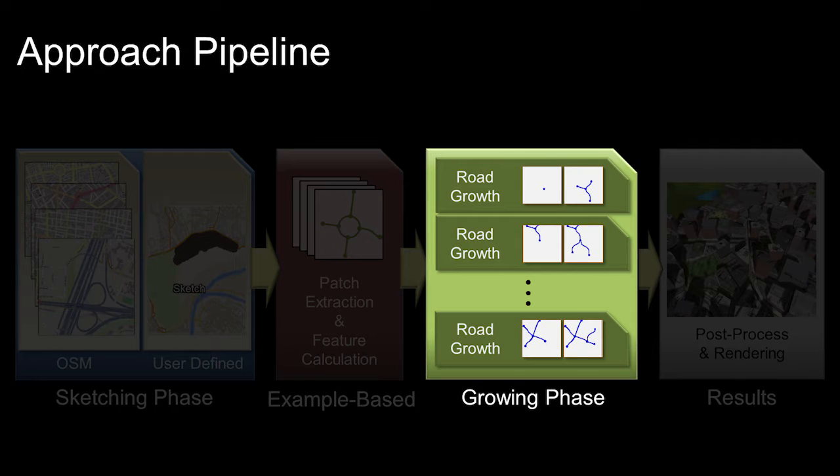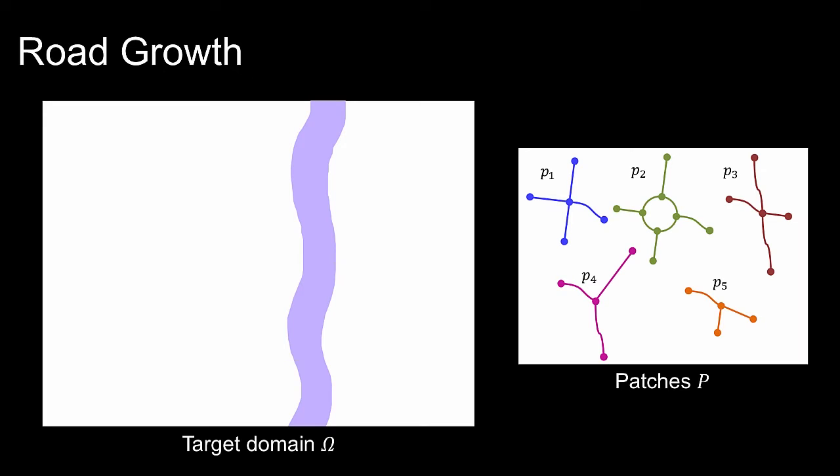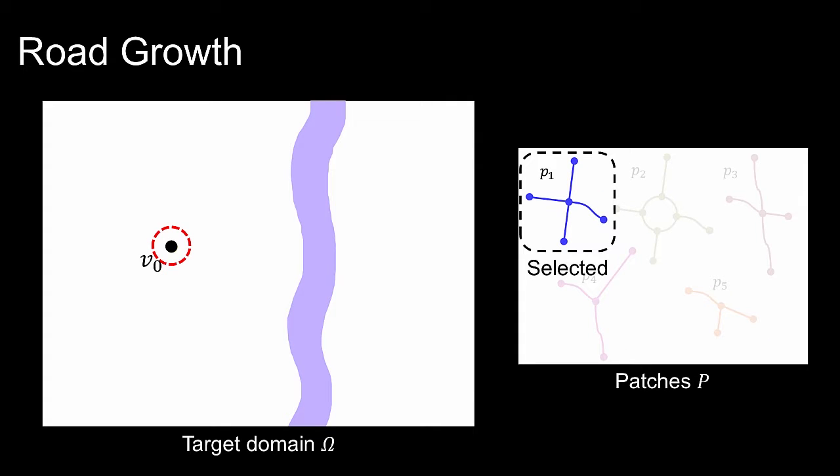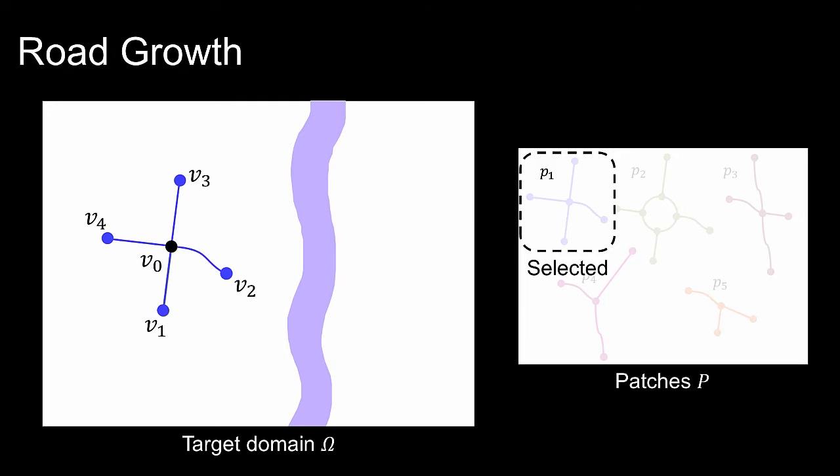The road growth starts from the user-specified destination seed. First, a patch p1 closest to the user-specified source point in the example is used to initiate road growth. The new vertices v1, v2, v3, and v4 are enqueued.